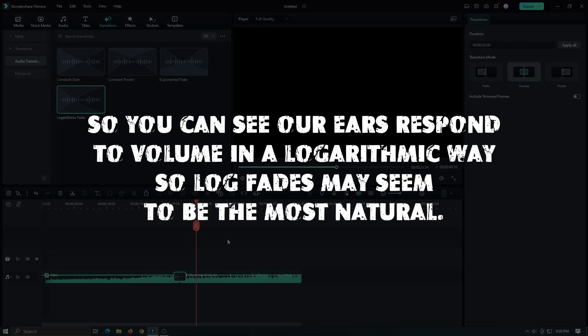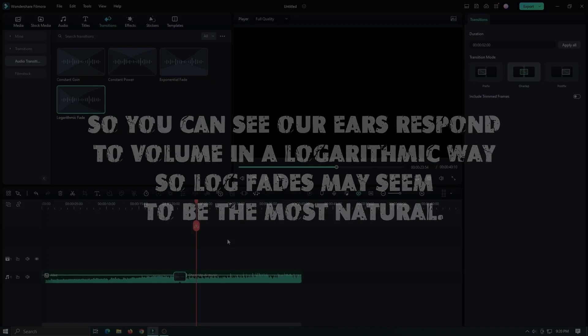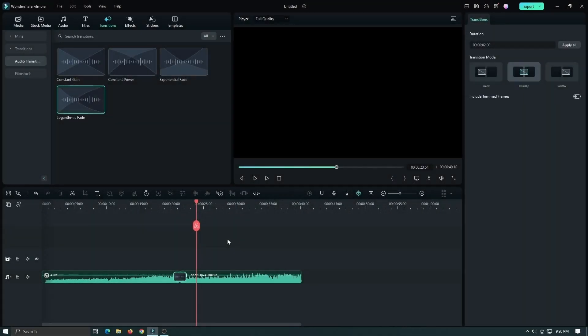So you can see our ears respond to volume in a logarithmic way, so log fades may seem to be the most natural. And that is all our audio transitions.